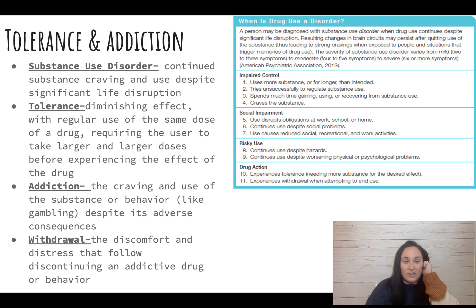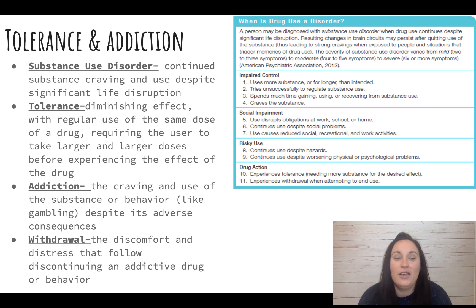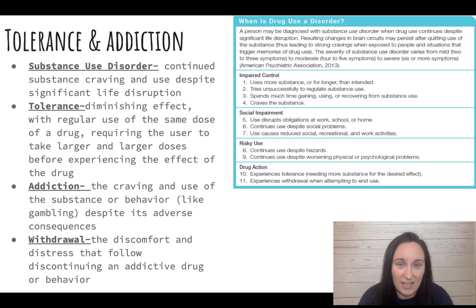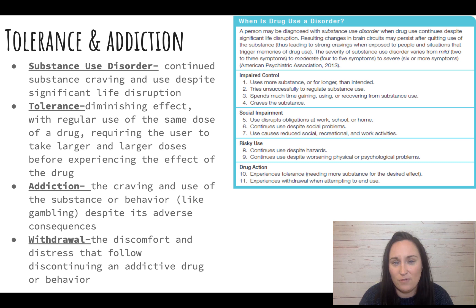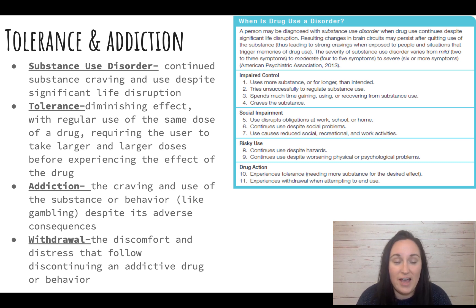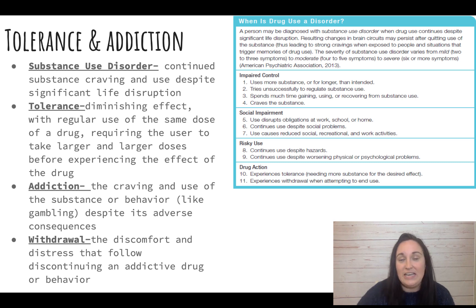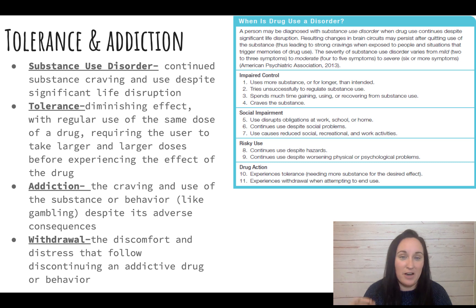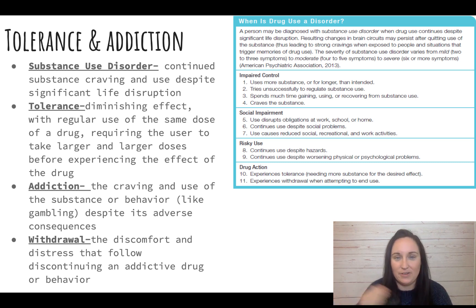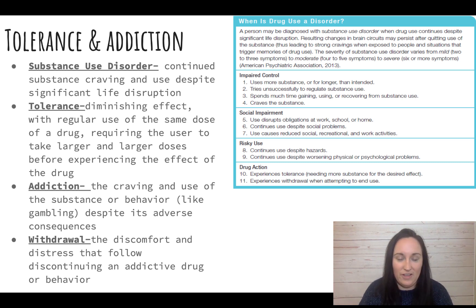Let's go over some key terms. Substance use disorder is continued substance craving and use despite significant life disruption. Tolerance is needing more and more of a drug to get the same effect — chasing that first high — because the body adapts, so the person keeps using more to get that same euphoric feeling.